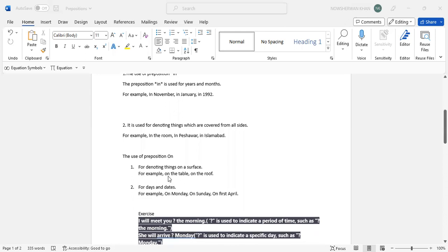The use of preposition on - for denoting things on surface. On table, on the roof. We say on earth, but sometimes people will hear upon earth, like we are put upon earth or something like this. There are only few slight differences.